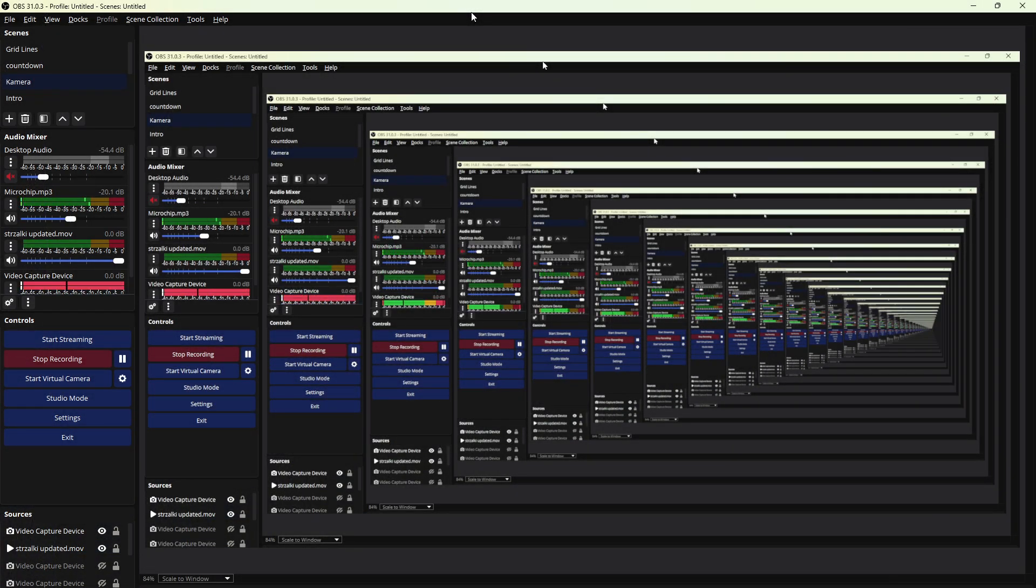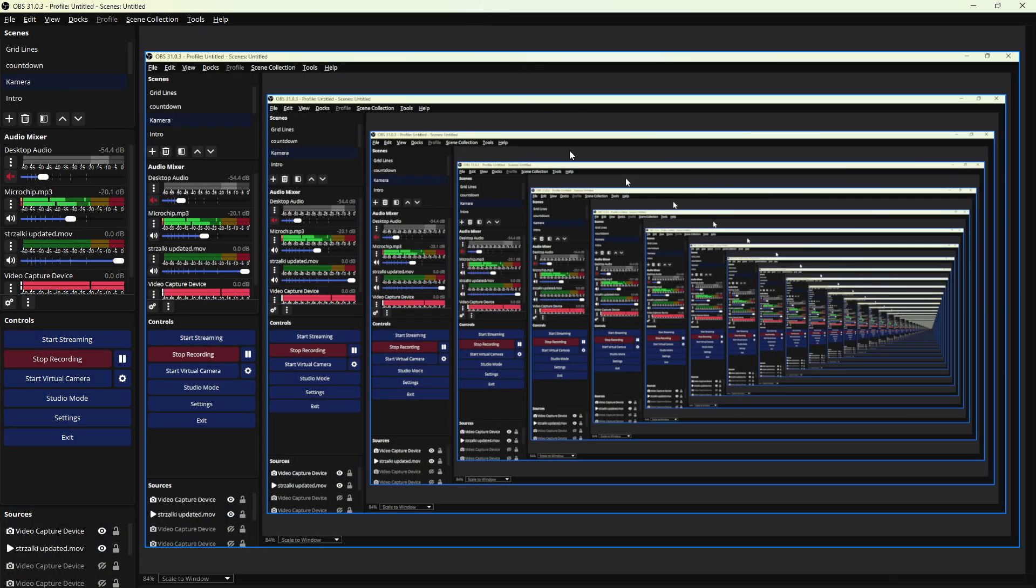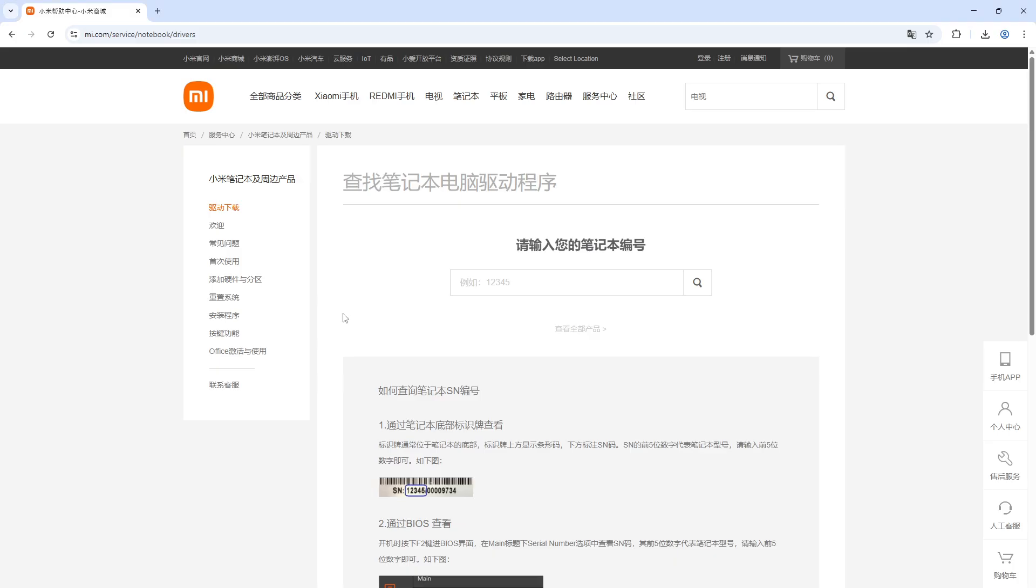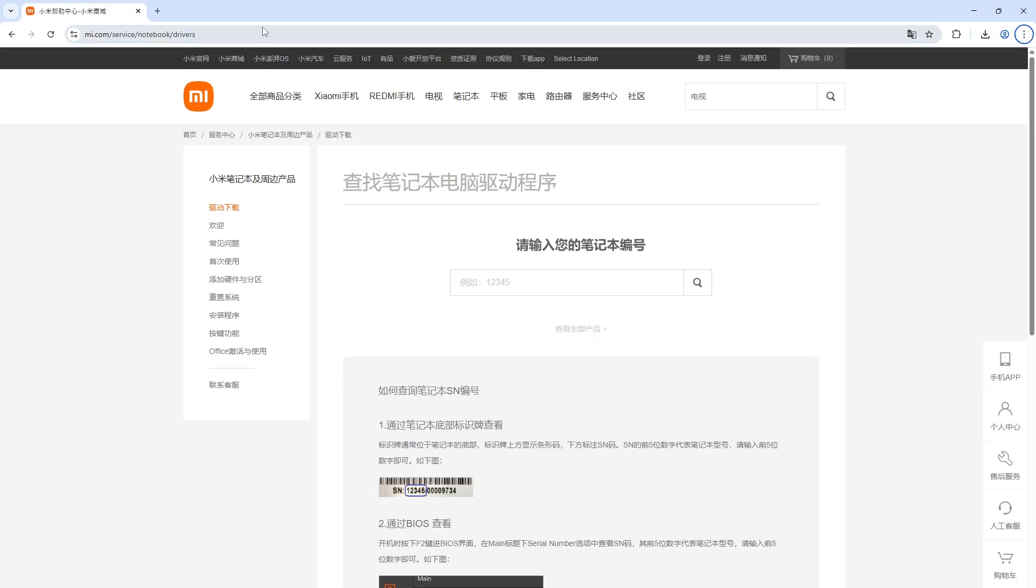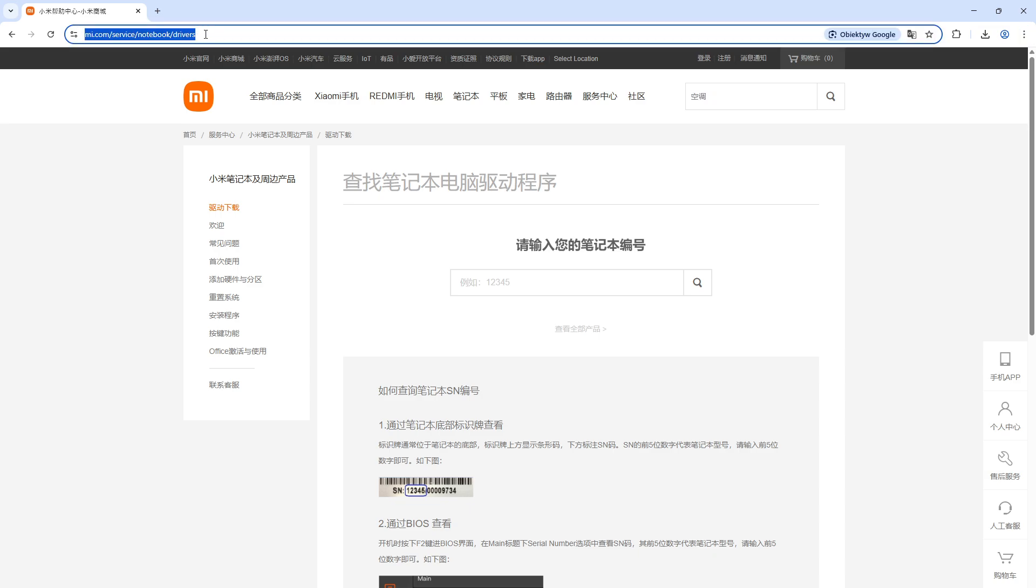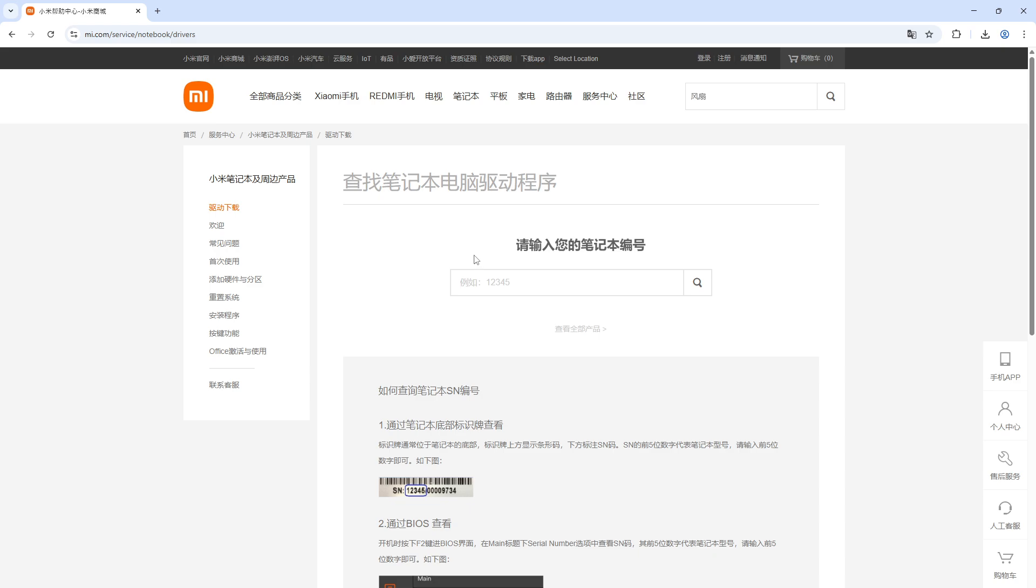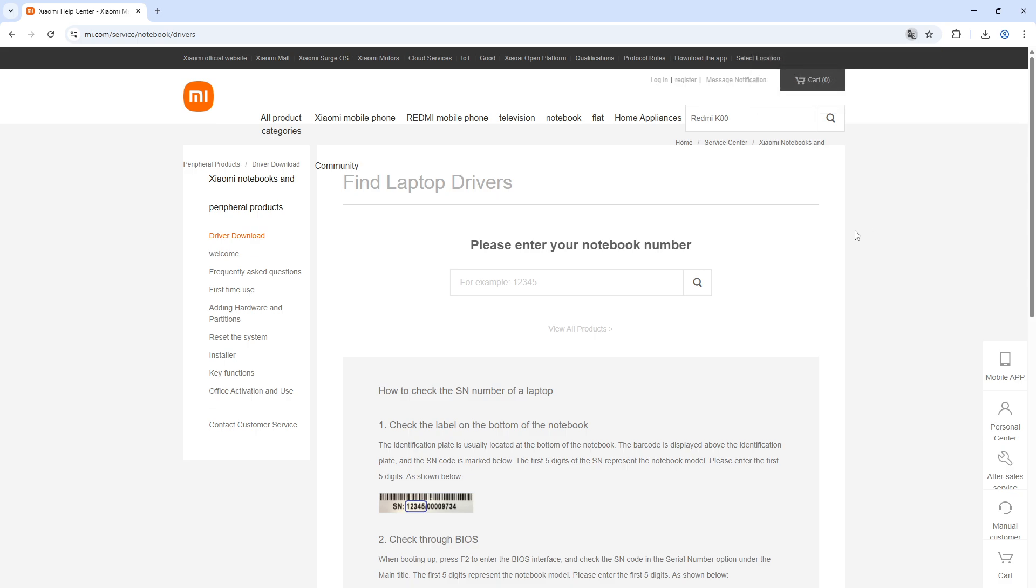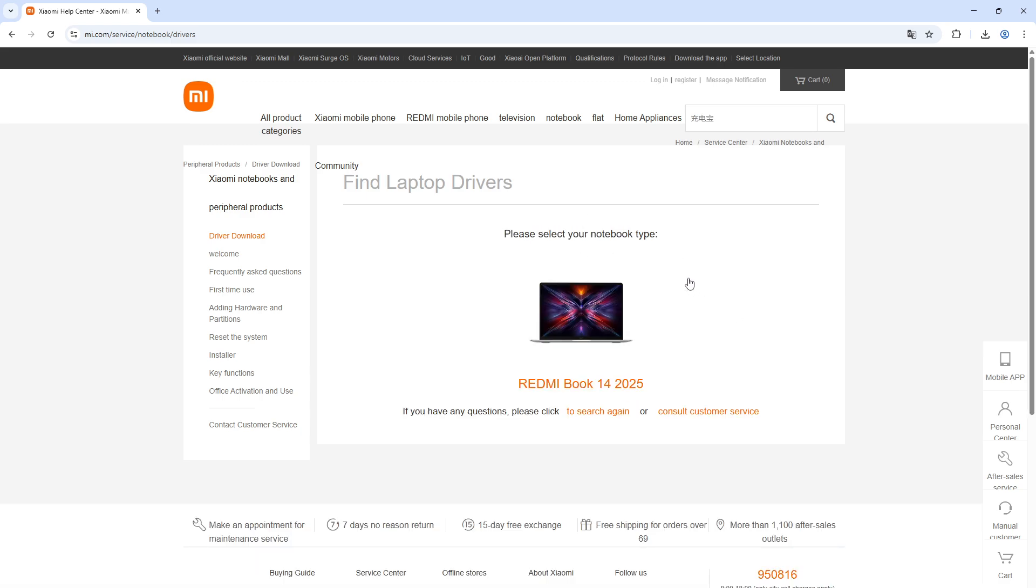Right now we are on another PC, and you'll have to open this web page which is mi.com/service/notebook/drivers. Just copy it from here and paste it in your browser. Once you are here, you'll have to input the first five digits of your serial number here.